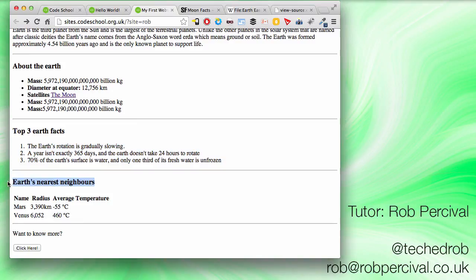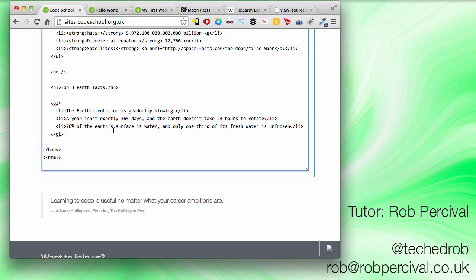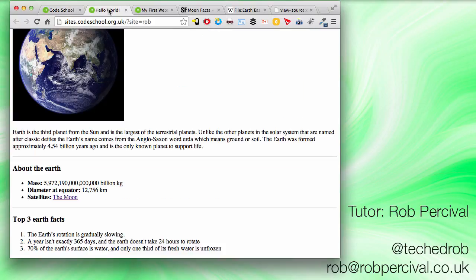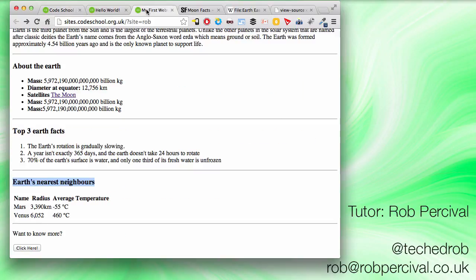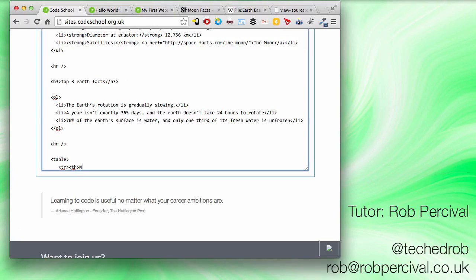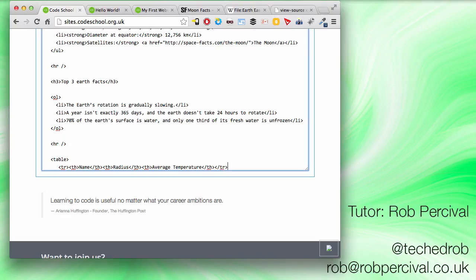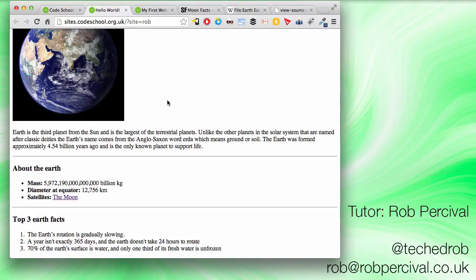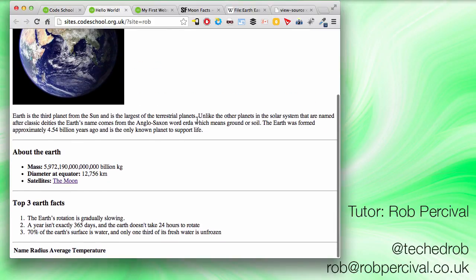So it looks like we've got a nice table there of earth's nearest neighbors. So let's have another horizontal rule. And we're going to need a table to set this up. So I'm going to do a new table row. Table head. What have we got? Name, radius, and average temperature. I think I'll just type those out. Name, radius, average, temperature. Close the table row. And let's just close the table and make sure that's okay. Looks fine.